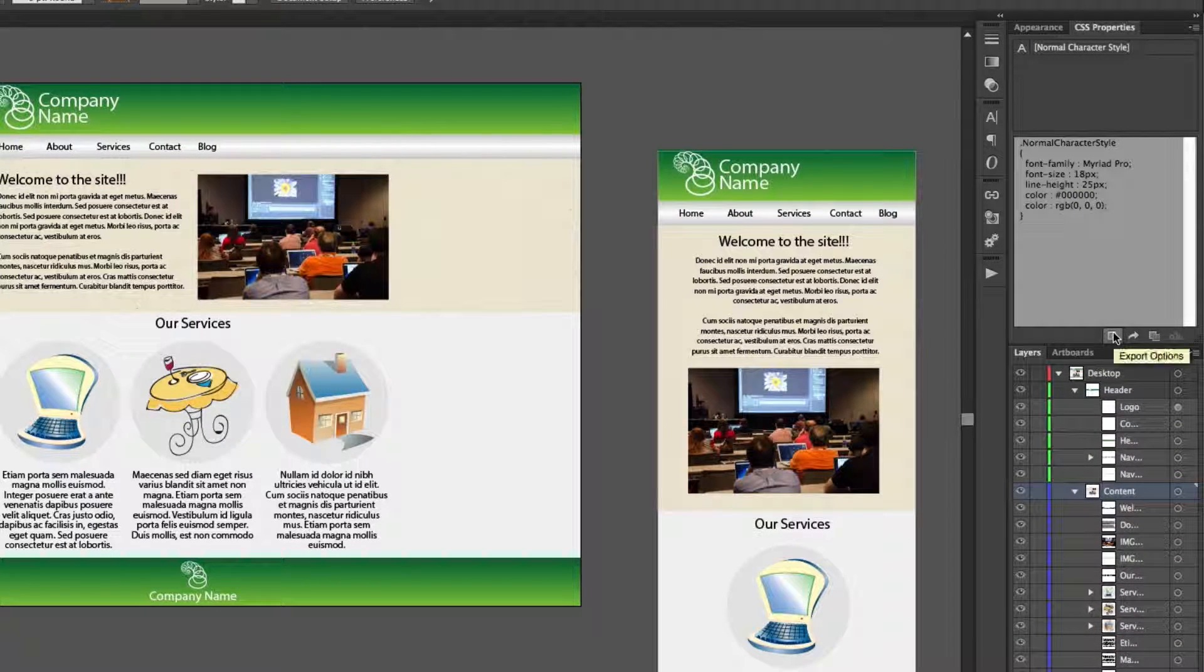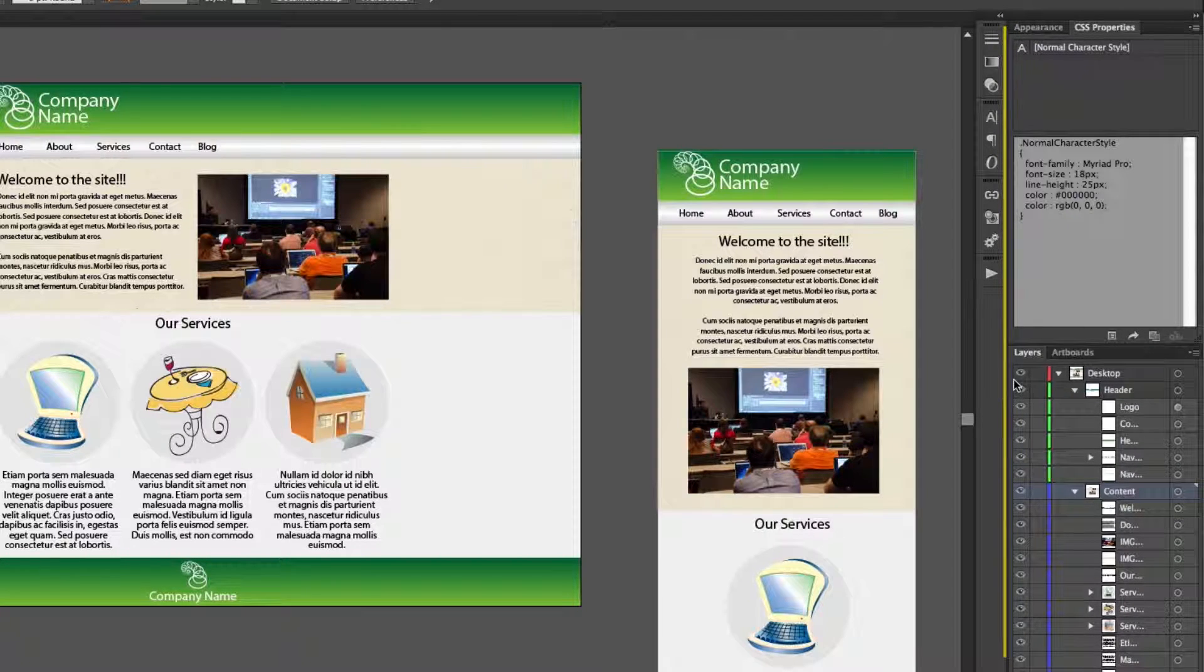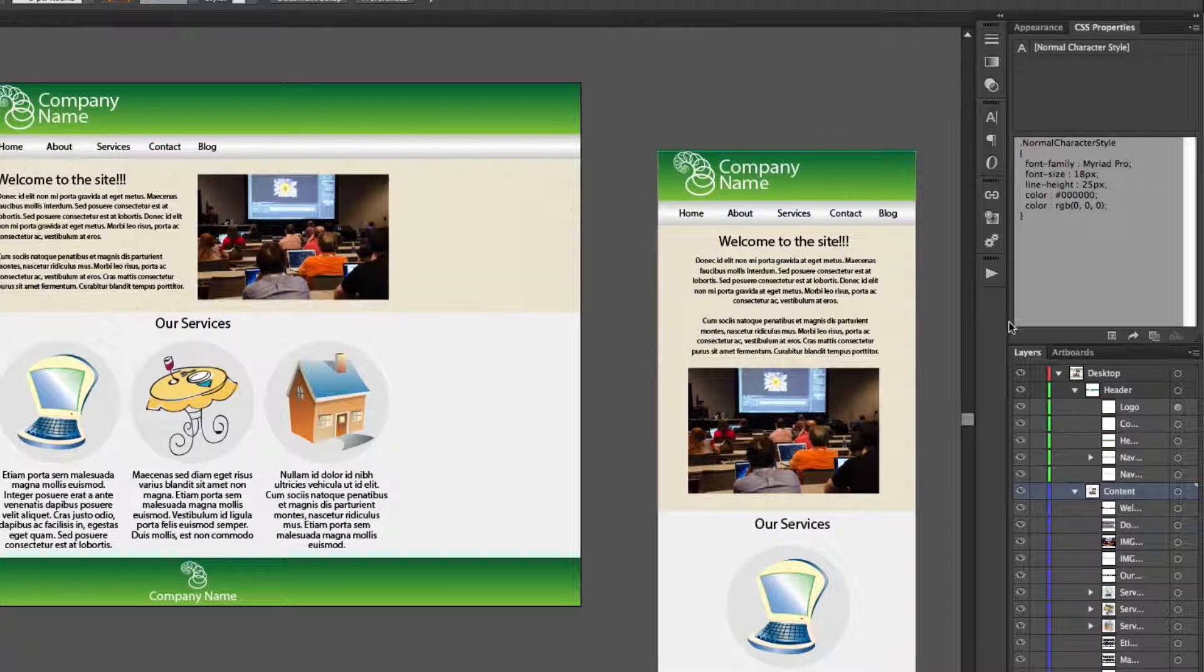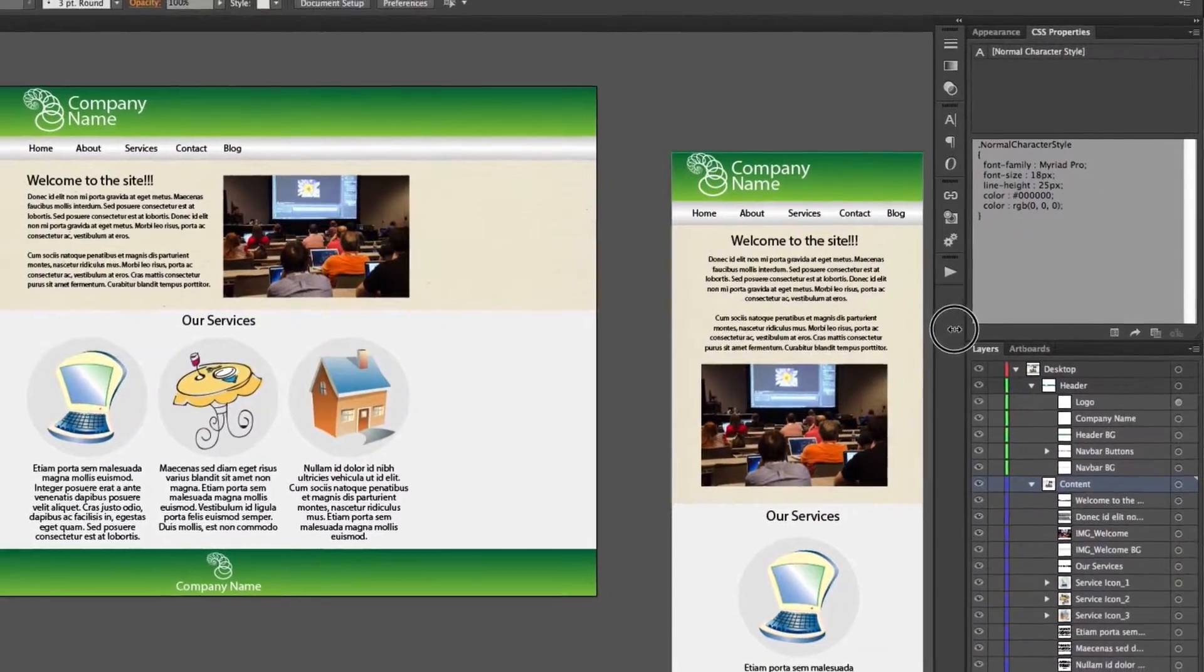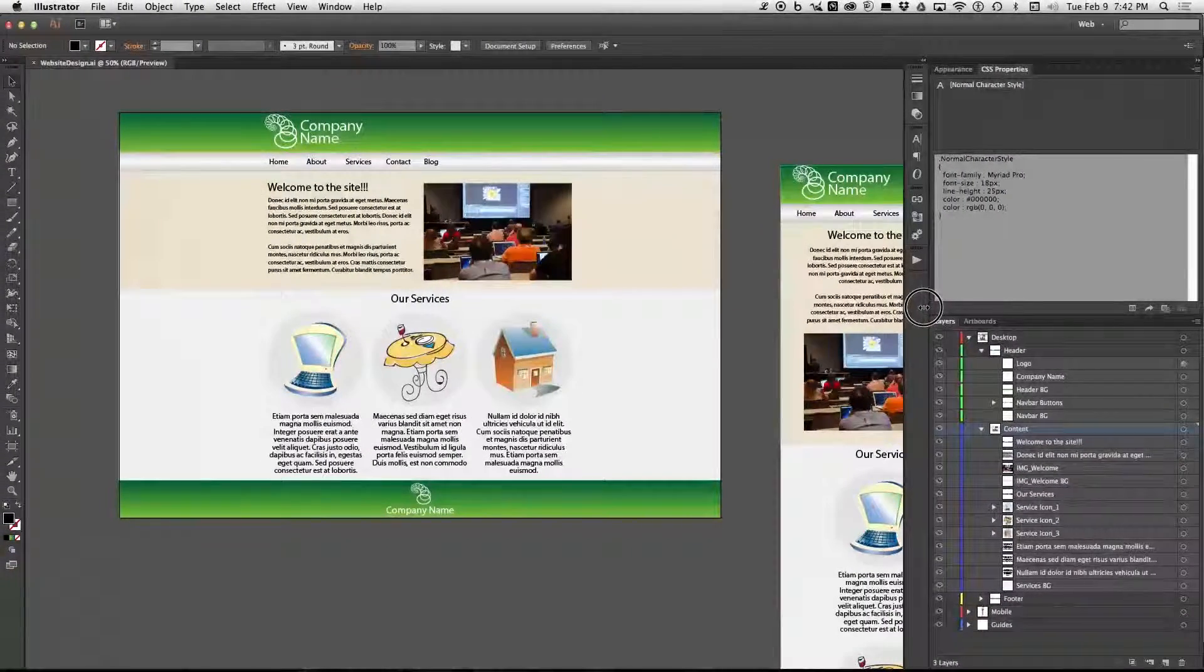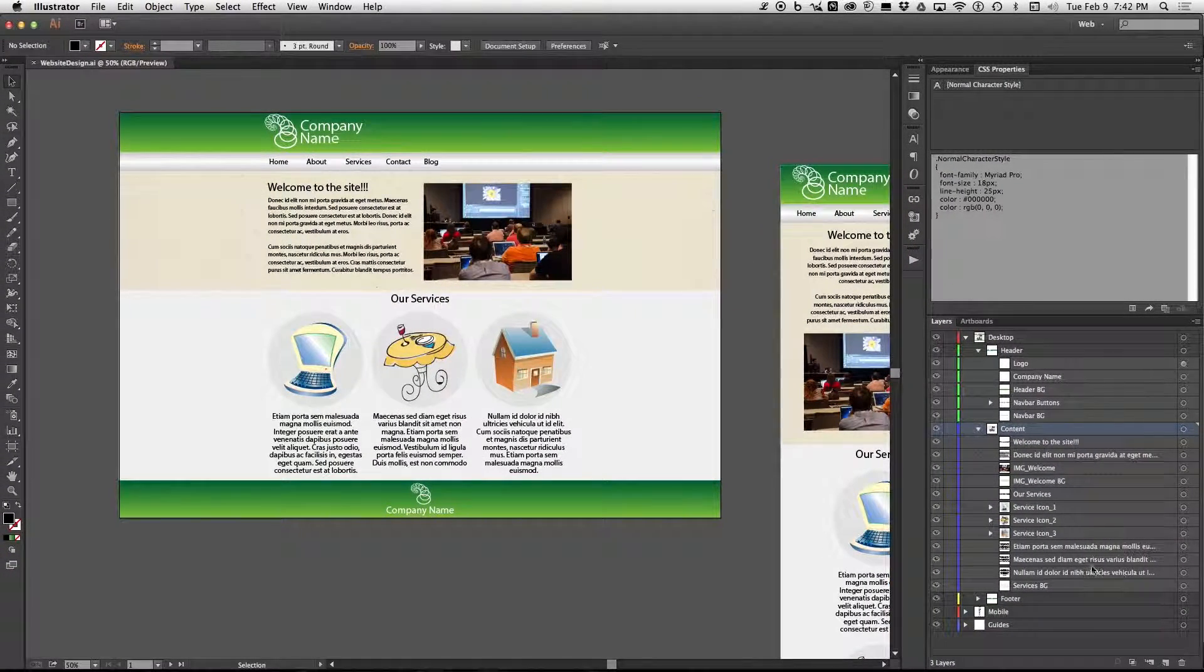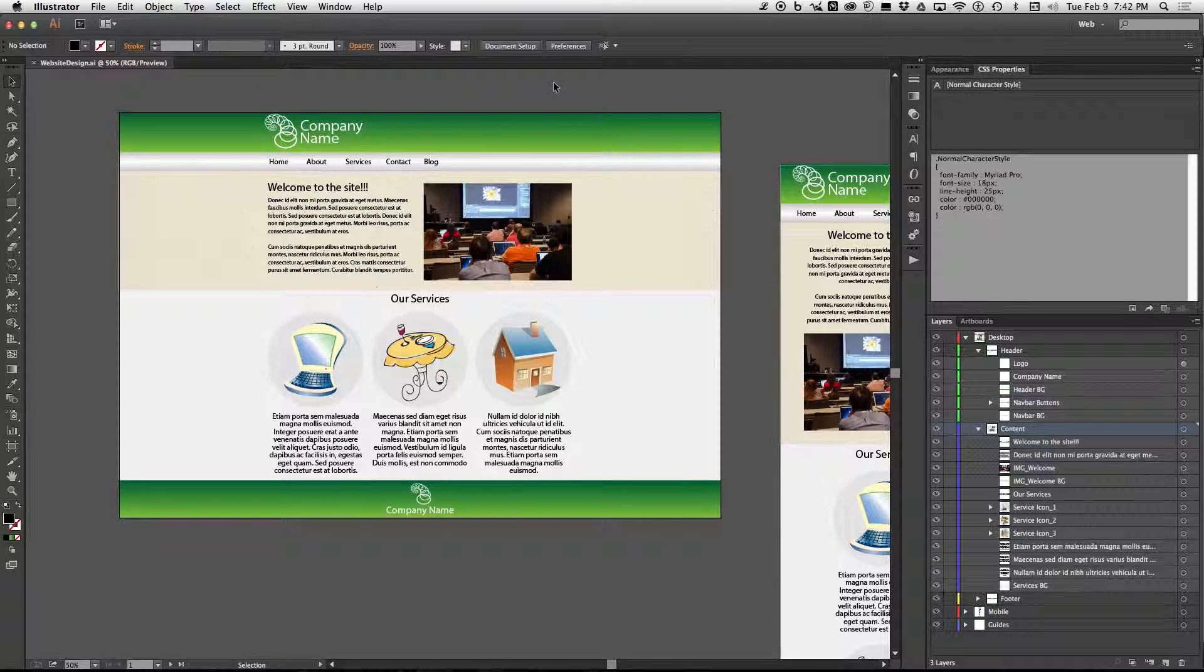Now we're going to go to this long vertical line and click in between that until you see a horizontal double arrow. Now click and drag that left. Now we can see what all of our layers are named and everything. So this is a very useful way of doing it.